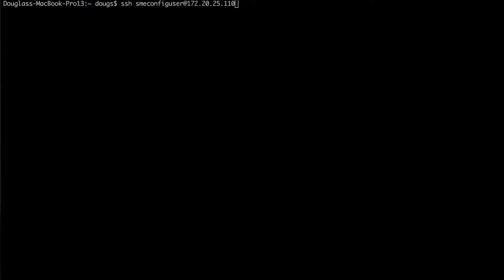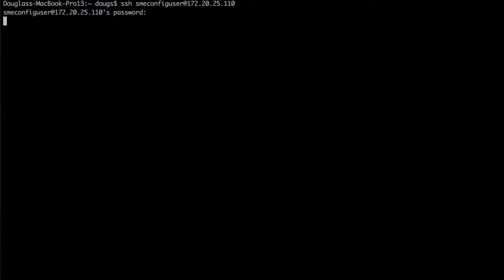So I'm going to SSH into my system using the SME config user. And once I do I'm going to use su dash to become the root user.